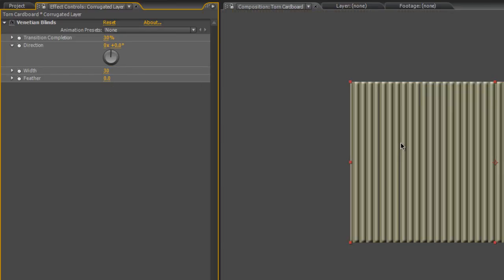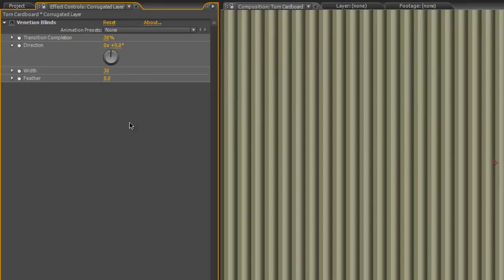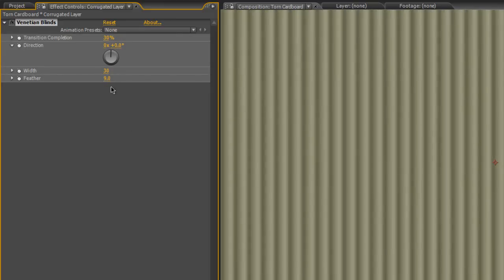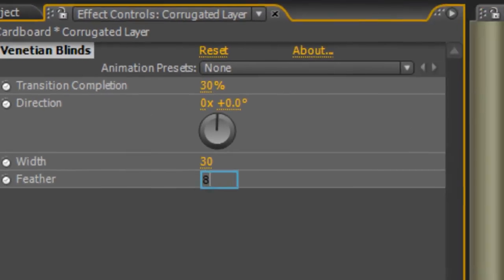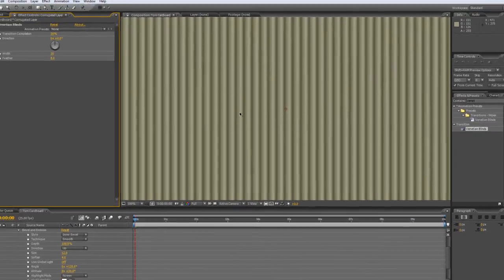The final thing I want to do here is increase the Feathering by about 8. That just softens off the bevel and makes it look a little bit more like the corrugated cardboard that we're after.